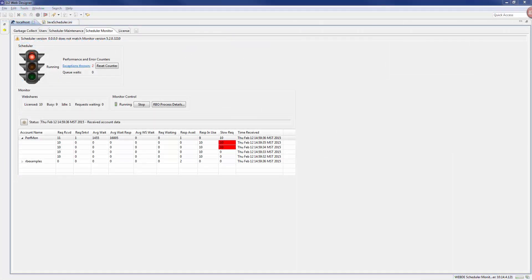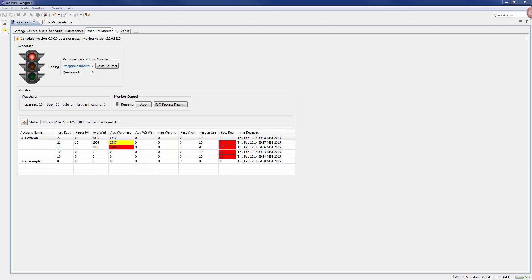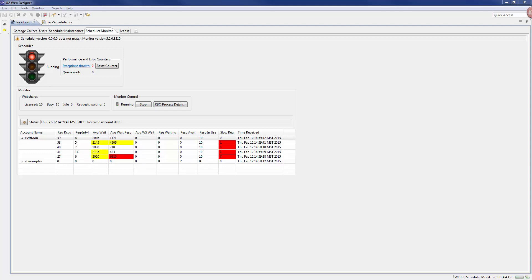The traffic light indicator and the table below it reflect yellow or red according to the parameters you've set in the javascheduler.ini file to alert you of the performance status.